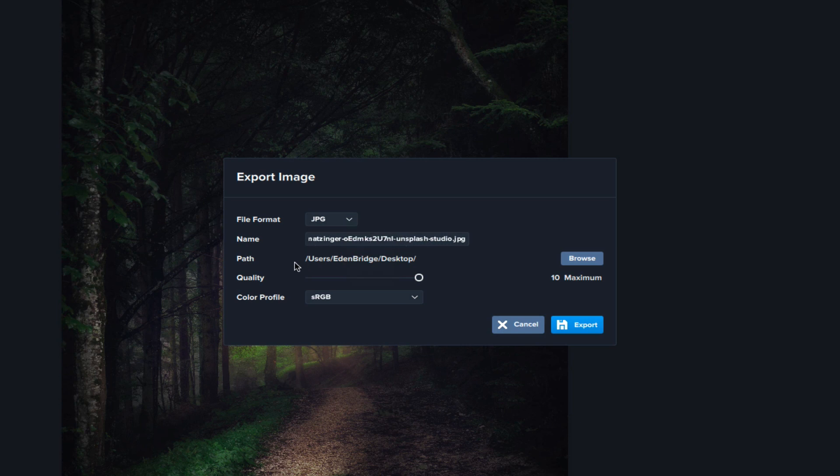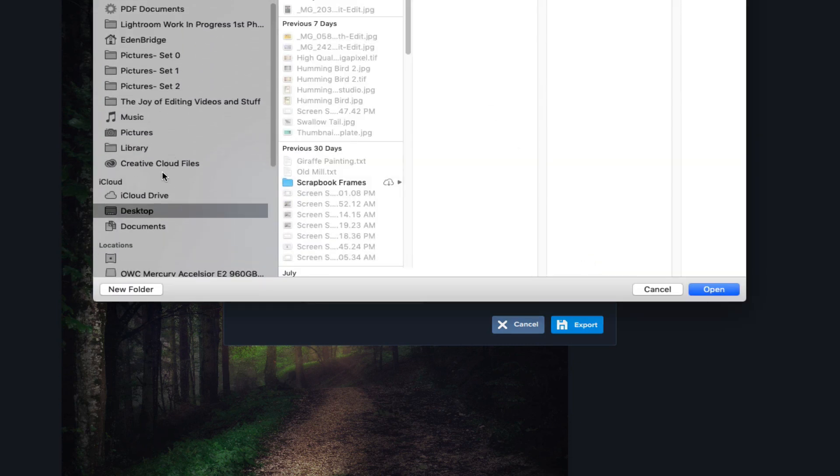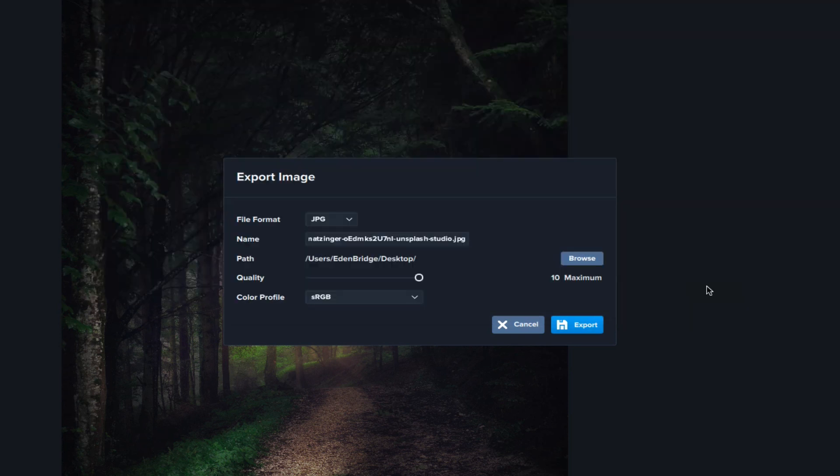If you want to go to a different path, right now the path is set for the desktop. If I wanted to go somewhere else, I could go to Browse and choose where I wanted to go. But for now, I'm just going to take the desktop and click on Open.